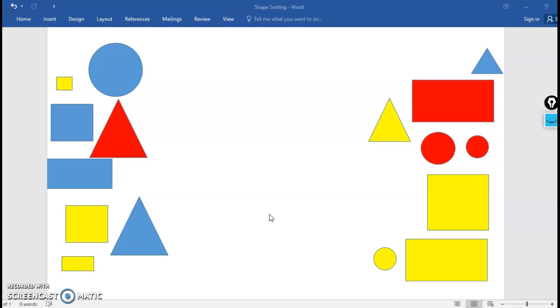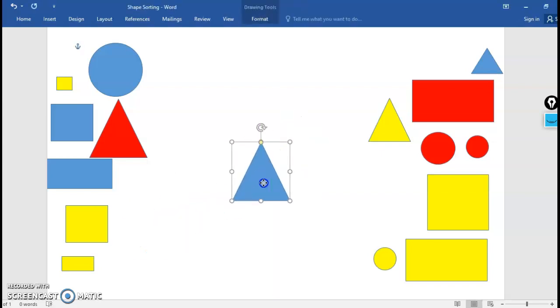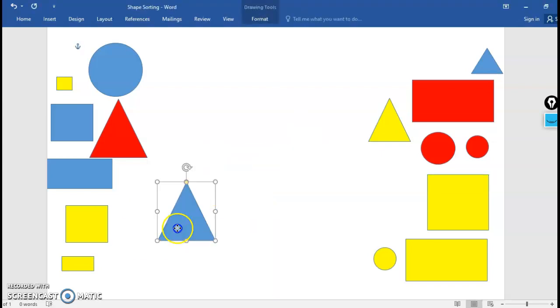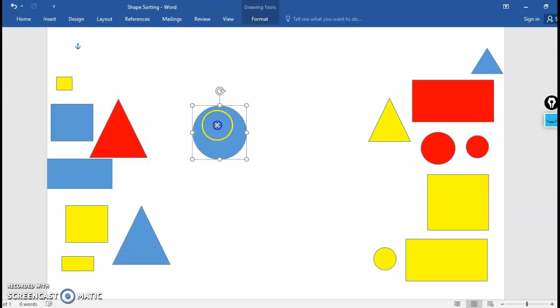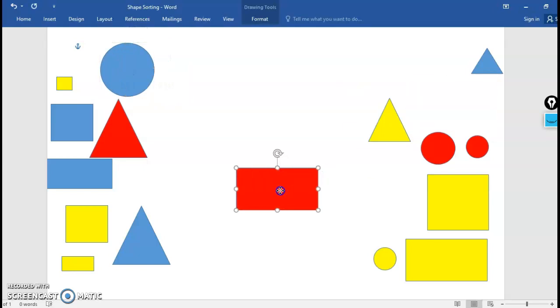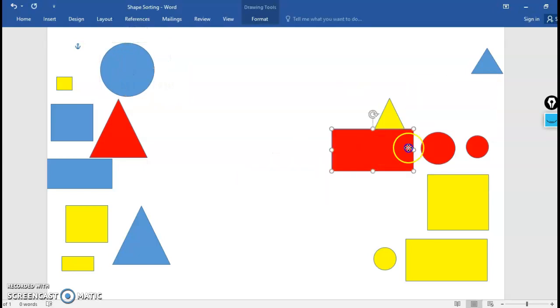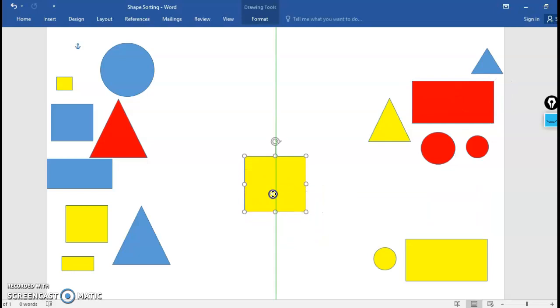There are four plane shapes that we learn about in first grade. We learn about a triangle, a circle, a rectangle, and a square.